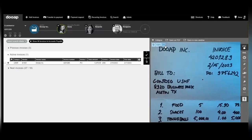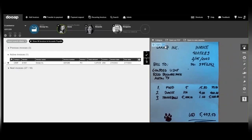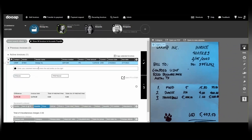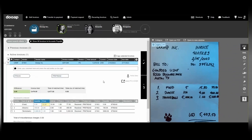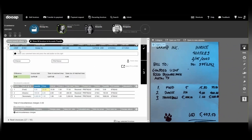Handwritten? No problem. Handwritten invoices are no different than other invoices, and the capture rates are superb. As the technology is not dependent on physical location of the data, we can capture freeform invoices with the highest rate.